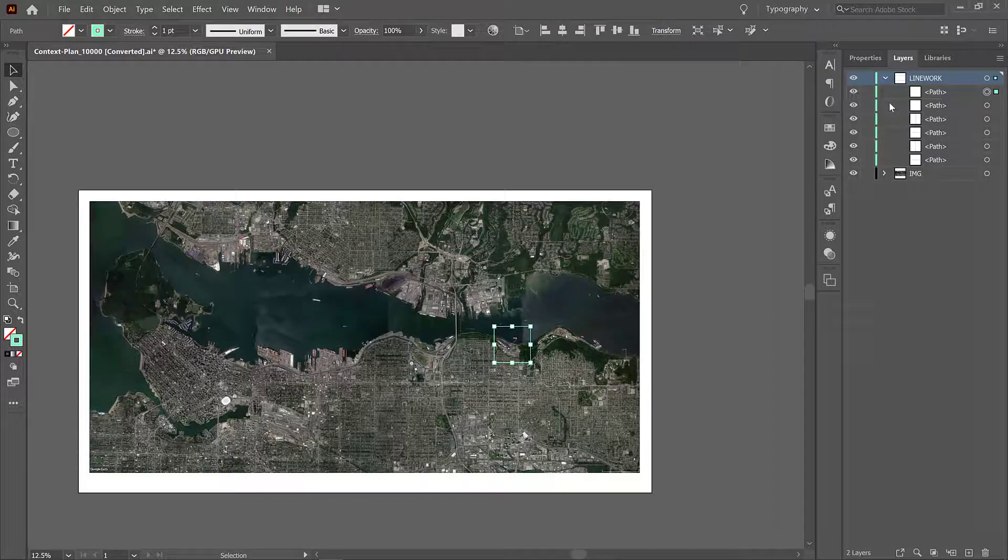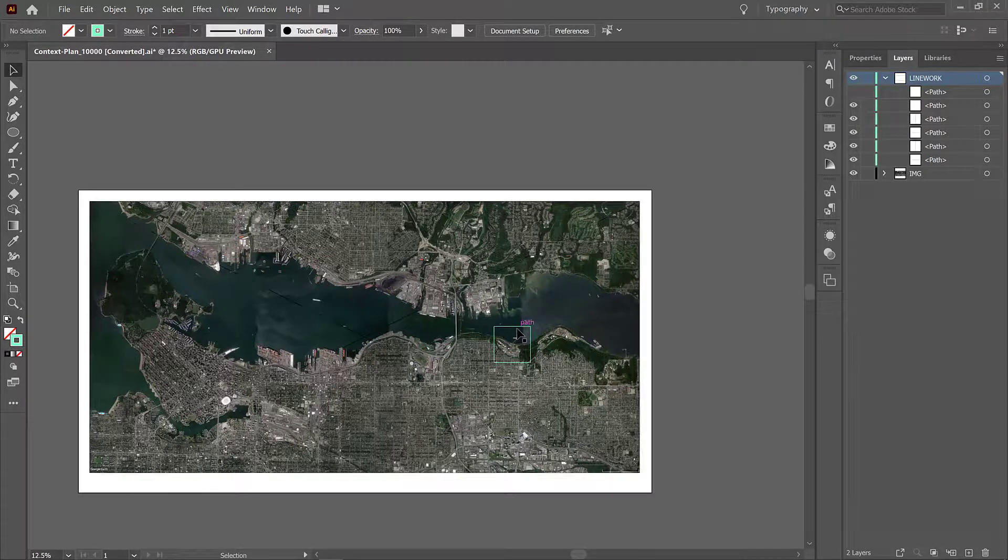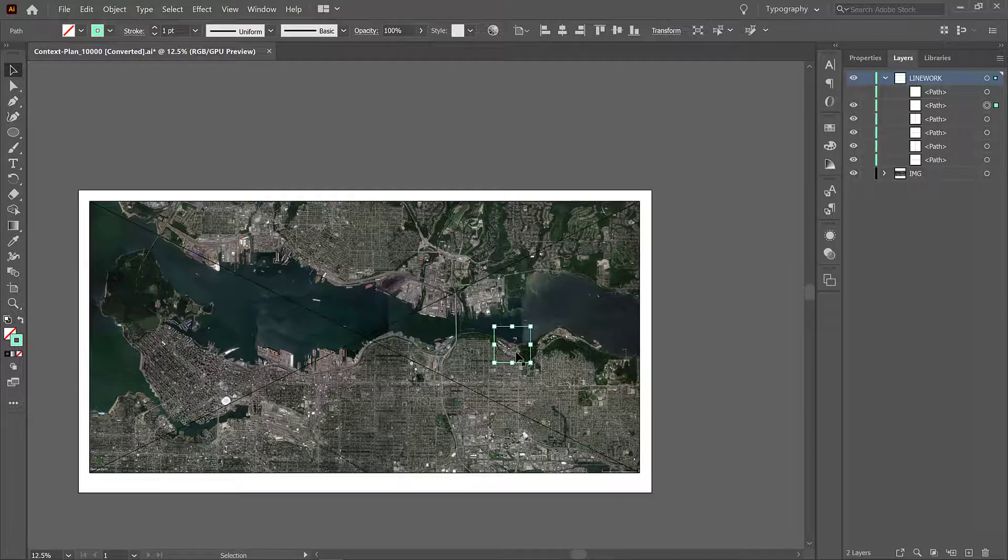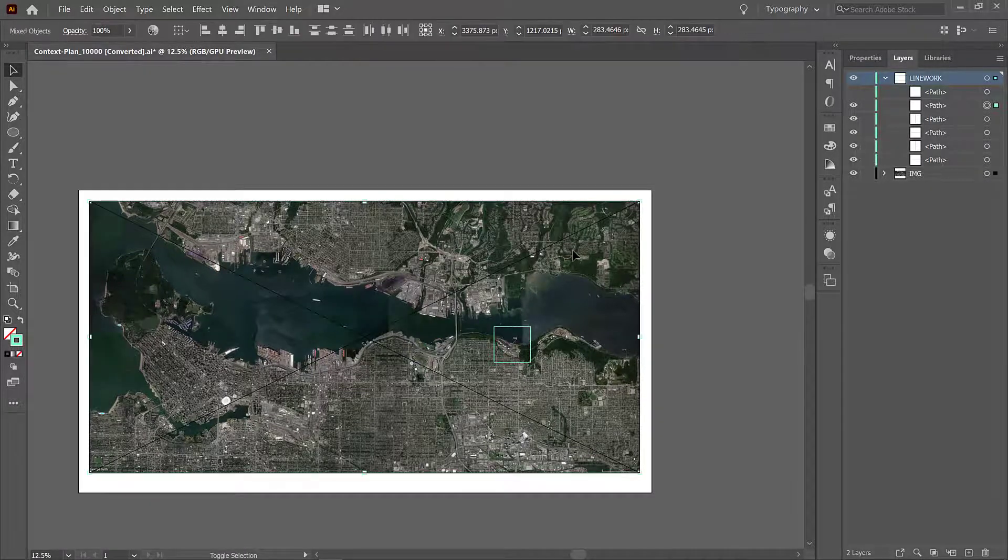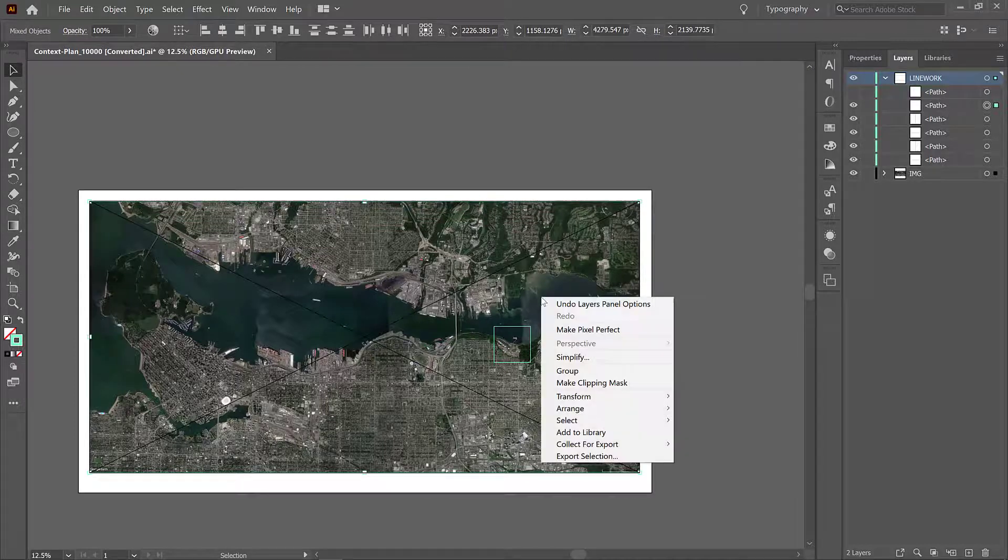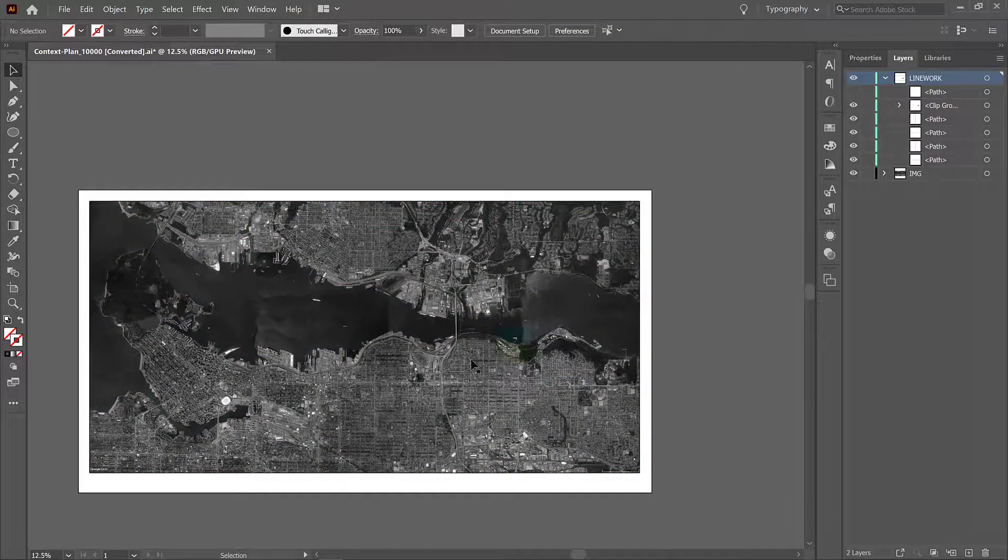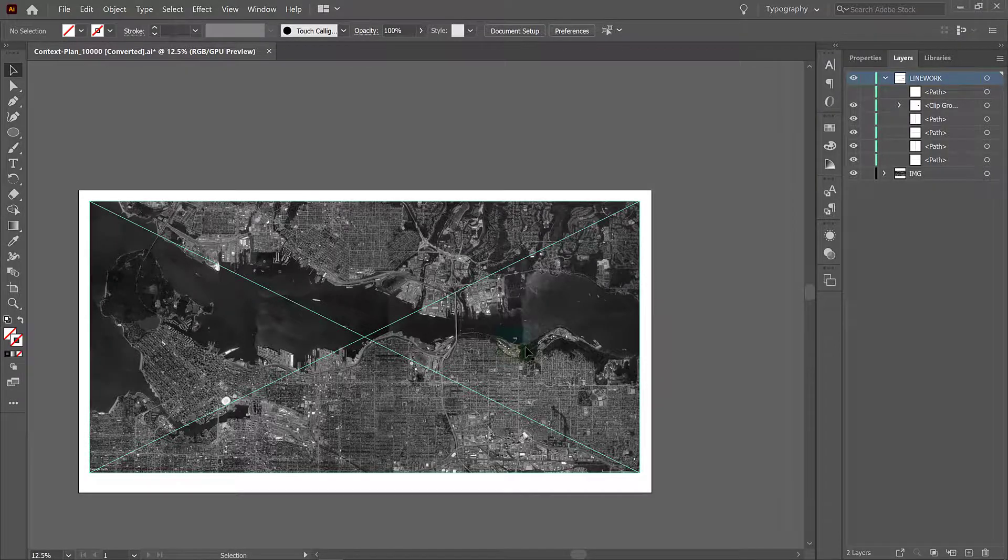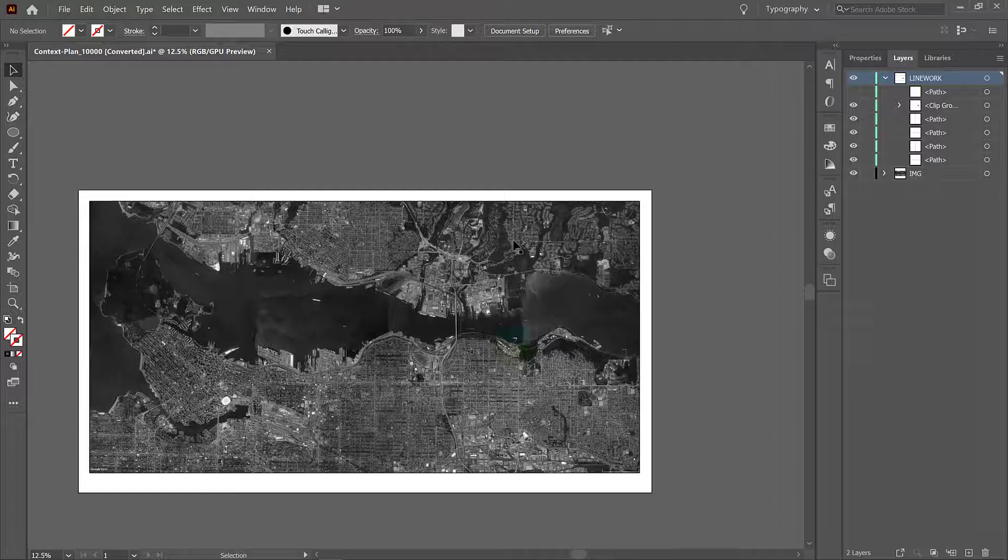Now with this bounding box selected, the second bounding box, and pressing shift select the image behind it, right click and go make clipping mask. Now you see we have just this square which is colored and this background image which is black and white.